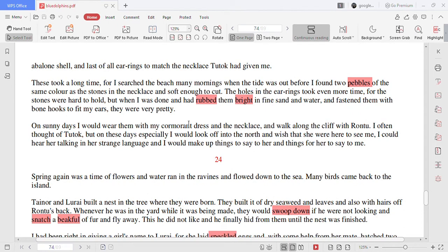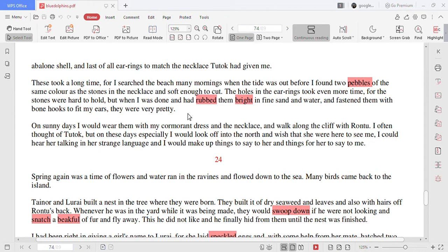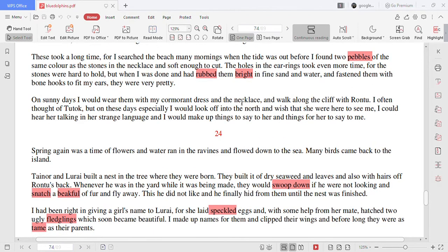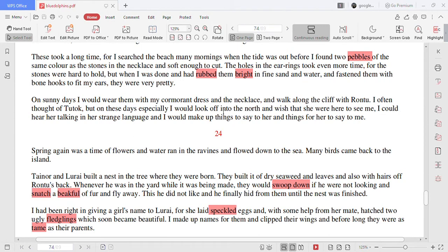This took a long time for I searched the beach many mornings when the tide was out before I found two pebbles of the same color as the stones in the necklace and soft enough to cut. The holes in the earrings took even more time for the stones were hard to hold but when I was done and had rubbed them with bright and fine sand and water and fastened them with the bone hooks to fit my ears they were very pretty.